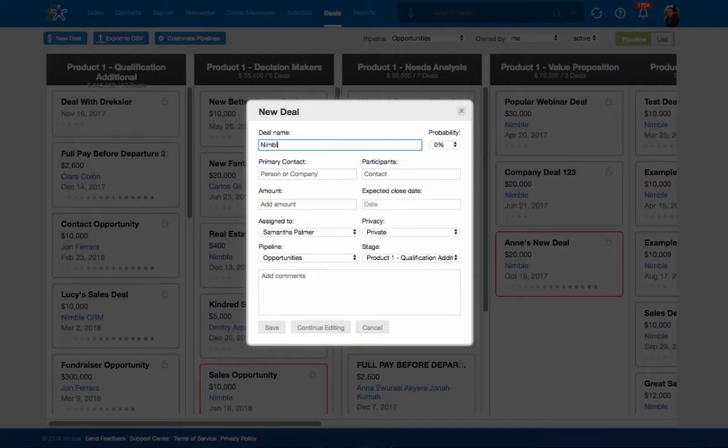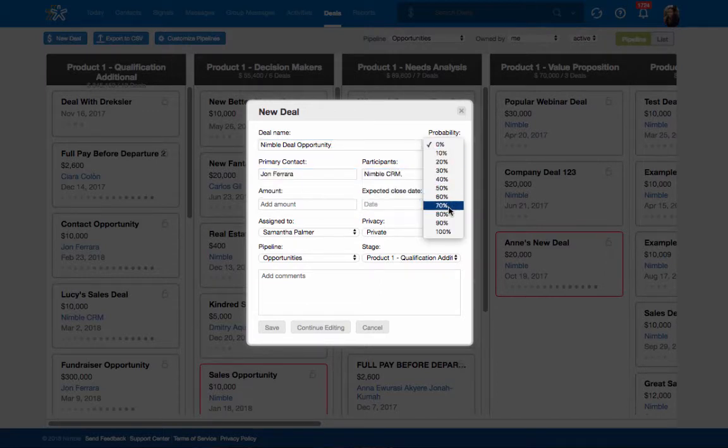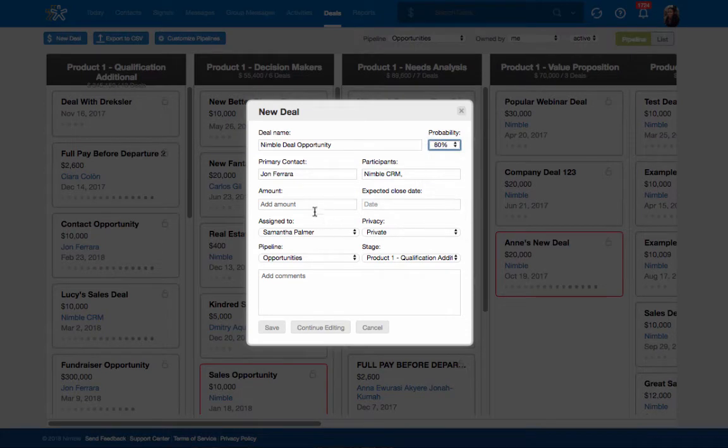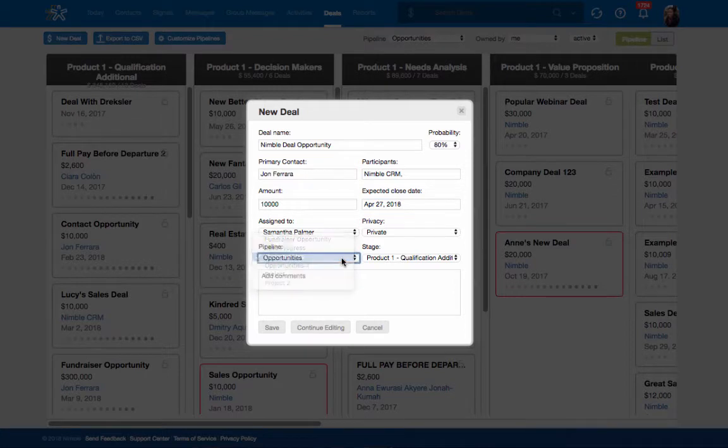You can now name your deal, associate multiple existing contacts and companies, choose the probability, add the amount, expected close date, and which pipeline and stage you would like the deal to start in.